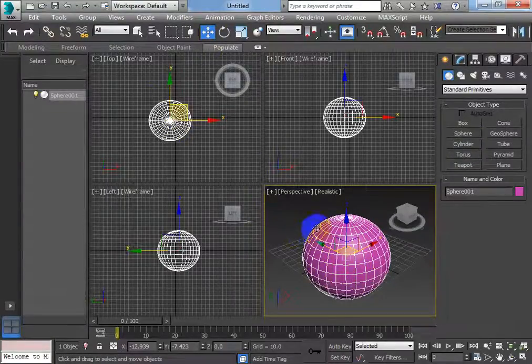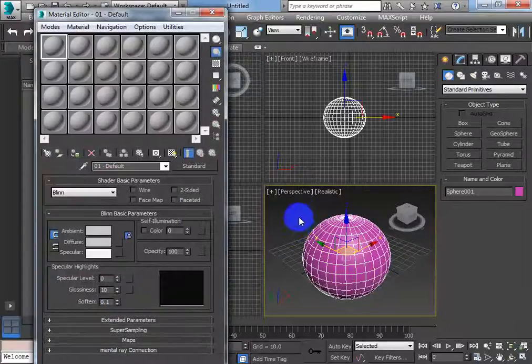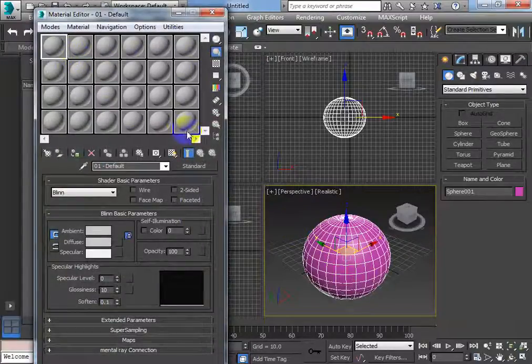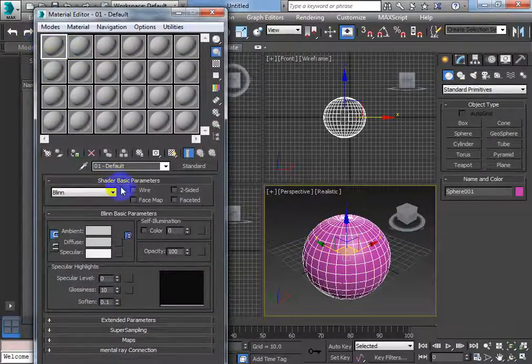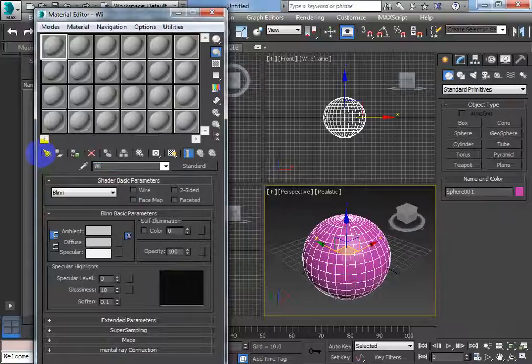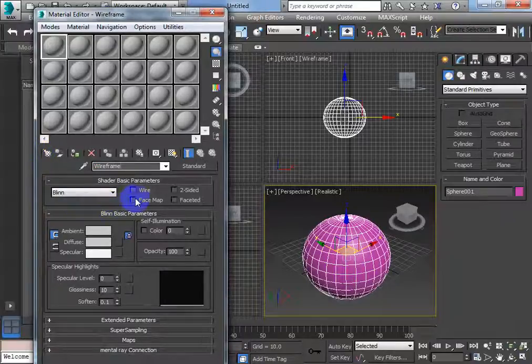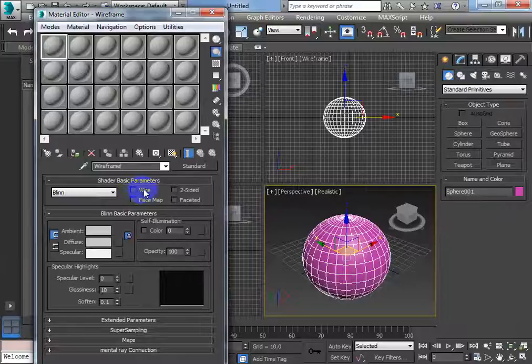Now what we're going to do, this is only a simple little tutorial, is we're going to pick a blank material. So you pick a blank material, I might change the name for good practice to wireframe, and then right here I have wire.